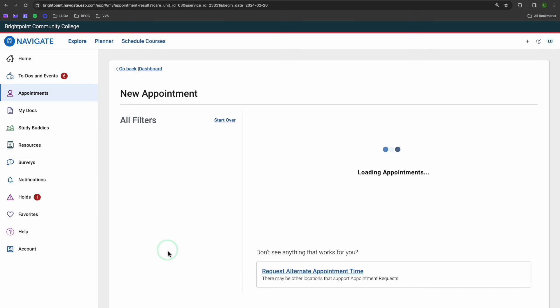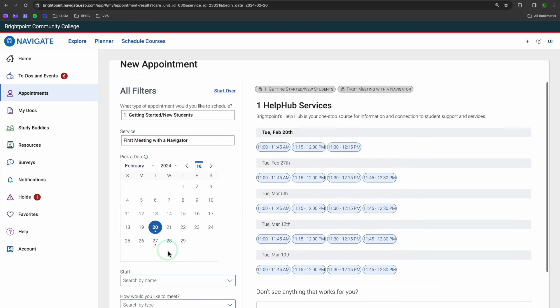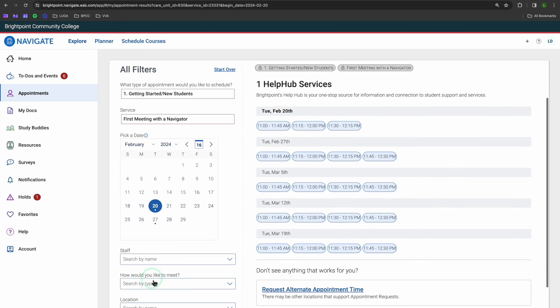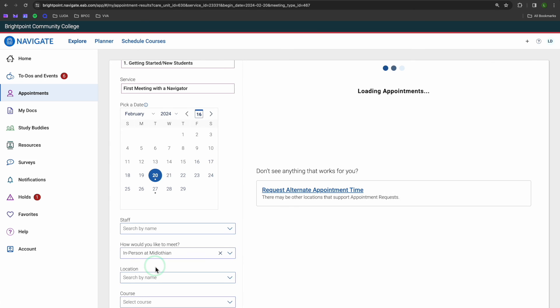Now, we'll move on to the scheduling panel. Before I select my desired time, I will use this filter down here to select my preferred campus. You might be able to see options for Chester, Midlothian, or online virtual appointments via Zoom.